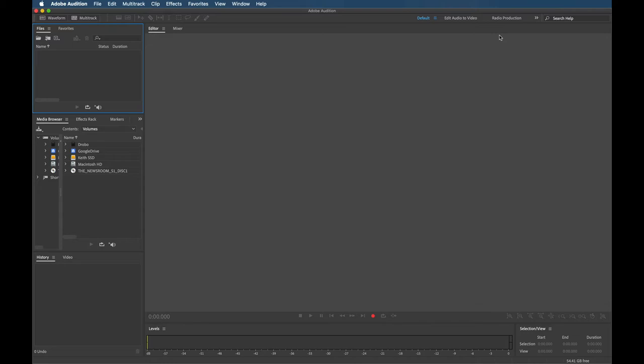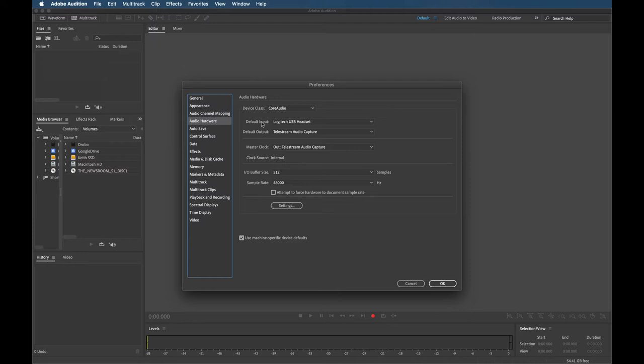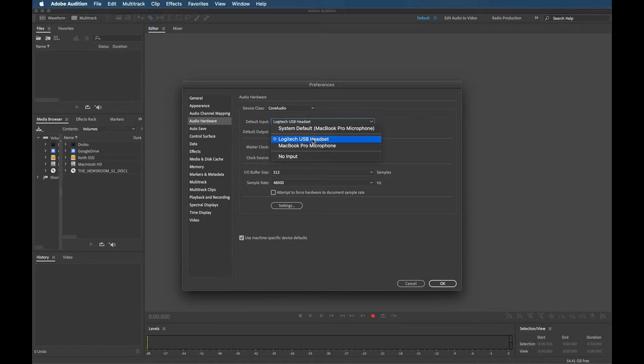Now before I start recording, I want to make sure I'm using the right input device. So by going to your Audition menu up here, go to preferences in audio hardware, you can see what your input device is. And if you hit the drop down, there should be a selection of the microphone in your computer or something I have plugged in. So I'm using my headset right now to record this with. It's not the best microphone for doing voiceover work, but it's the one I'm using for doing screen tutorials.